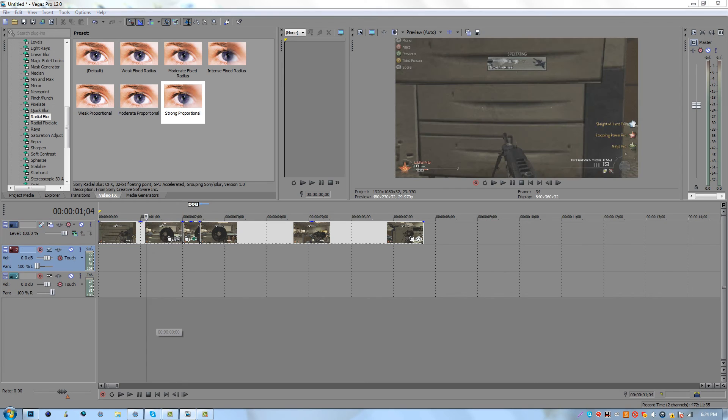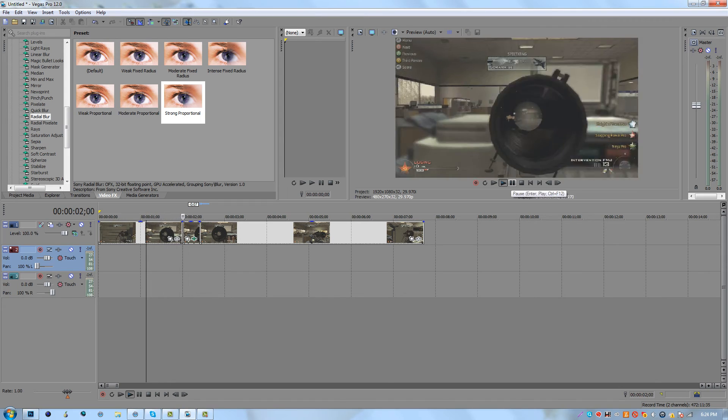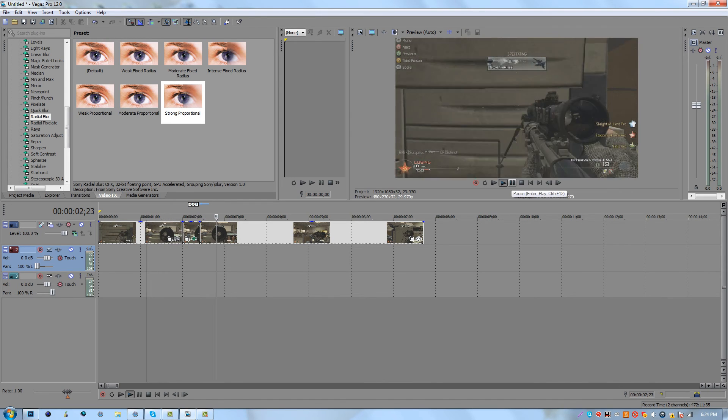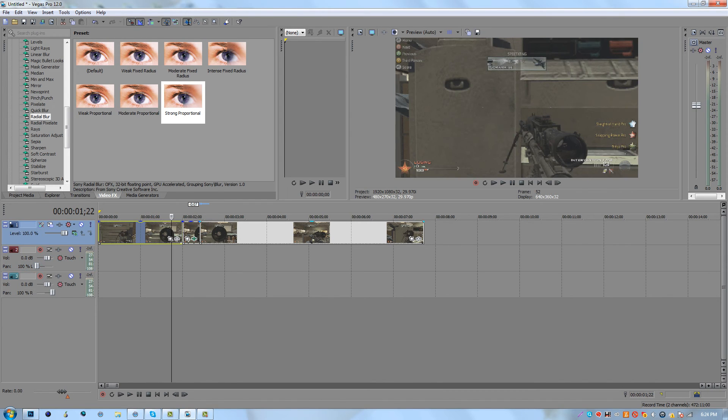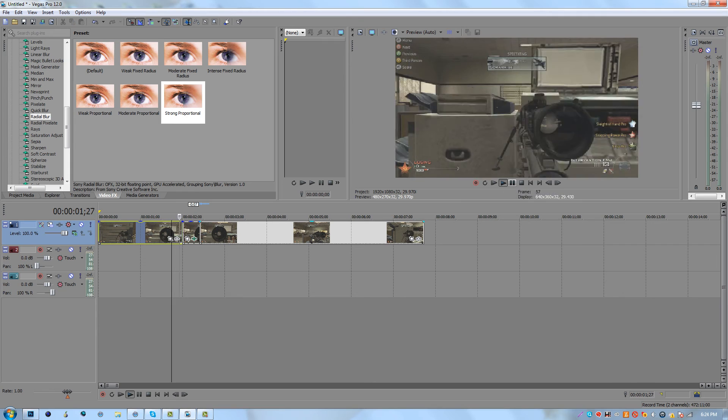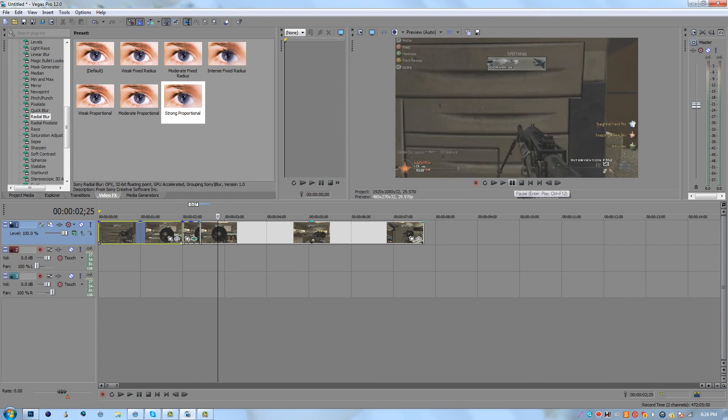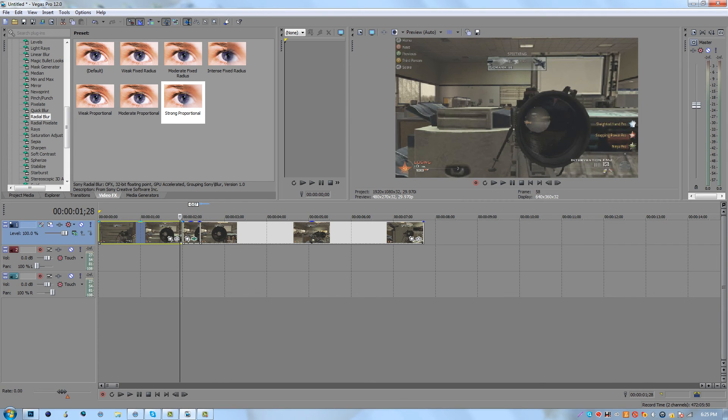Now what you want to do is you want to click or you want to just play through. And it should look a little something like that. As you guys can see I'll go back and play that for you guys if you didn't see it. It's like a little kind of radial blur effect.